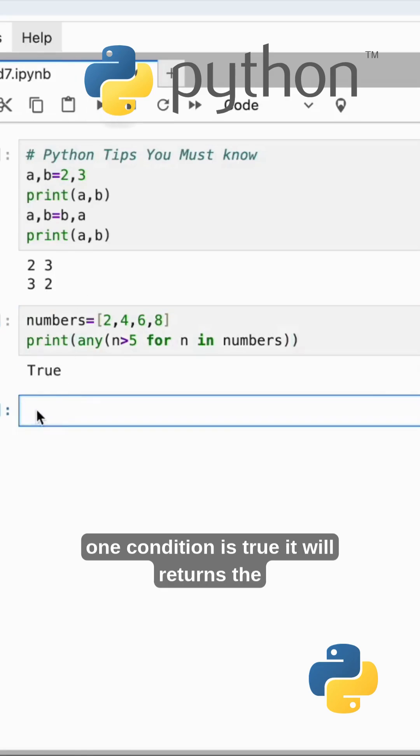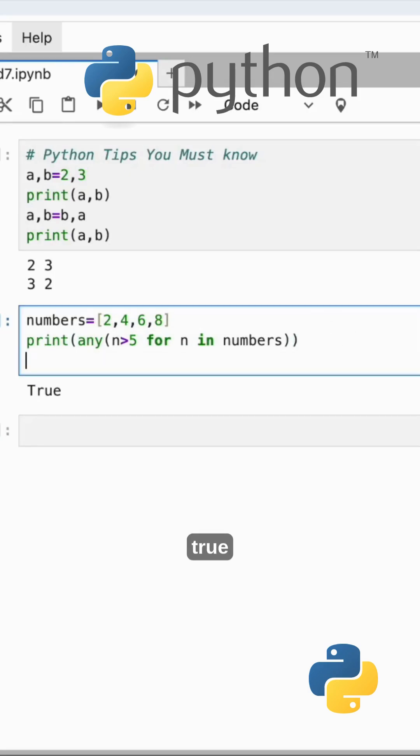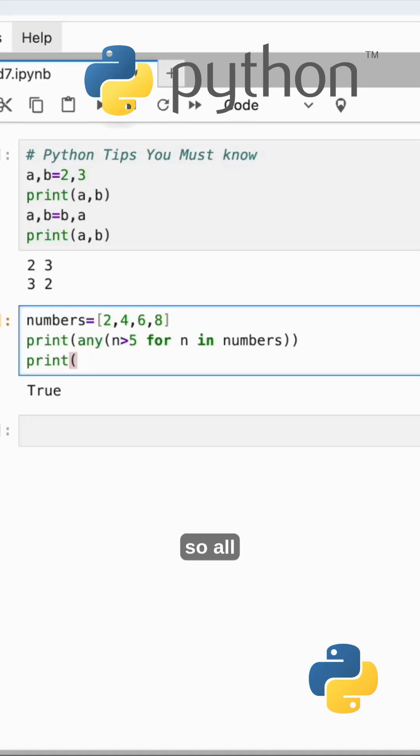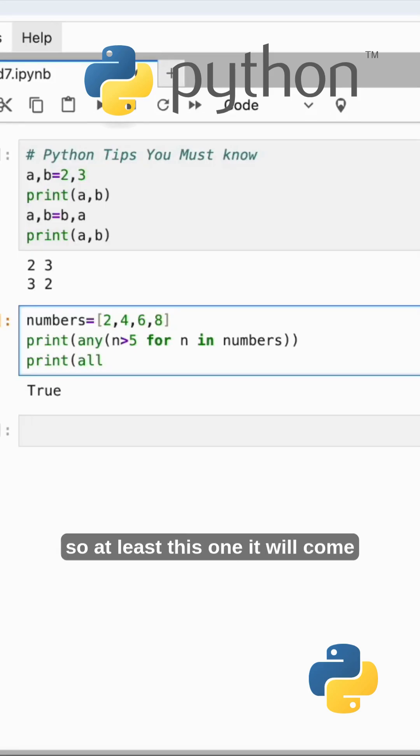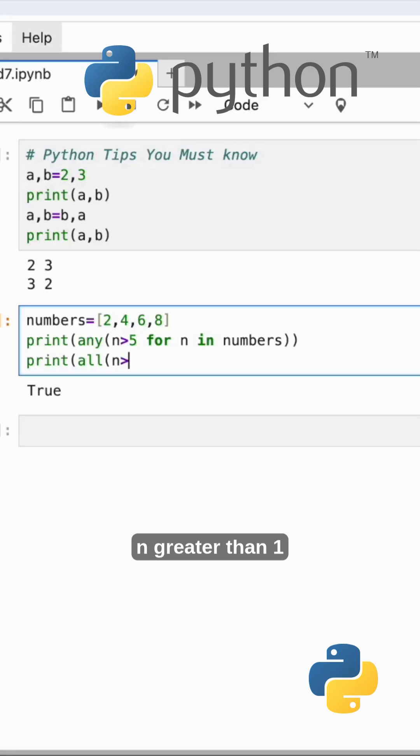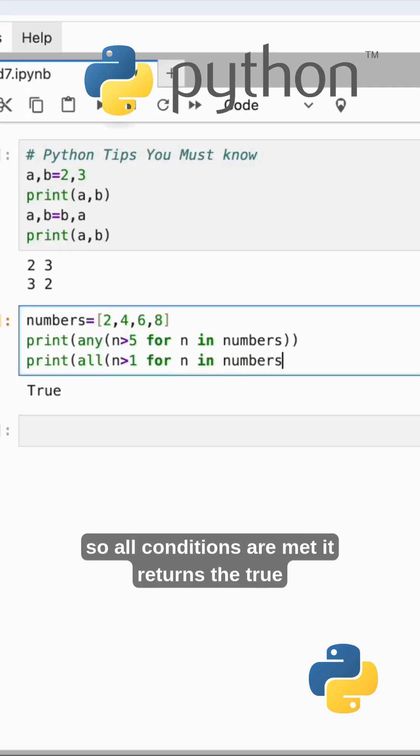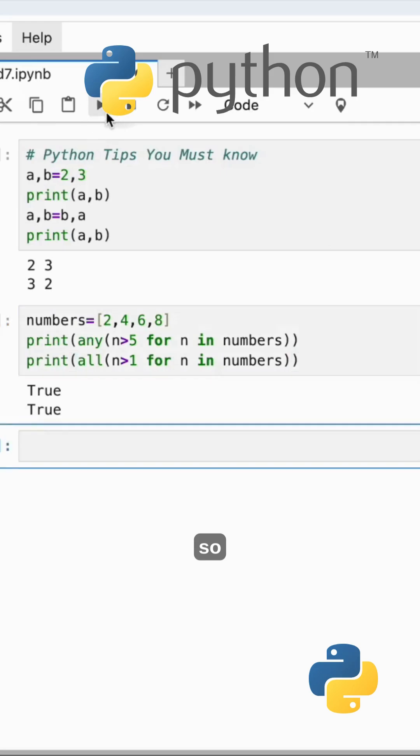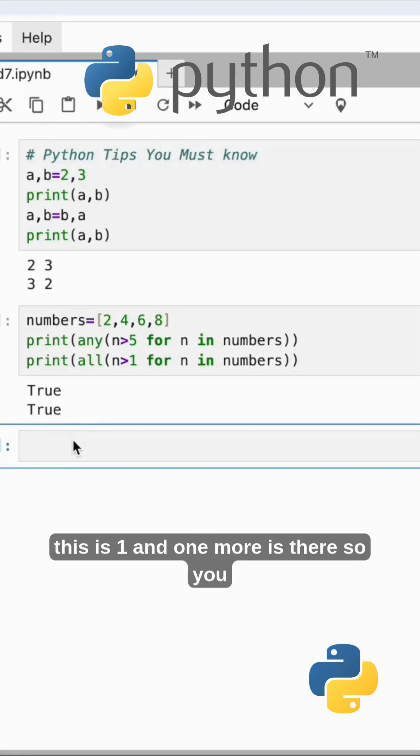Suppose I want to print the same one, so all - at least this one, all conditions are true then it comes n greater than 1 for n in numbers. All conditions are met, it returns true. This is one and one more is there.